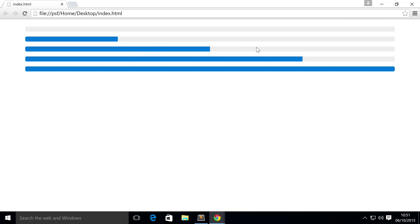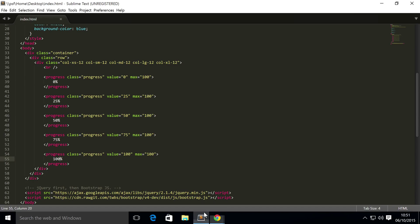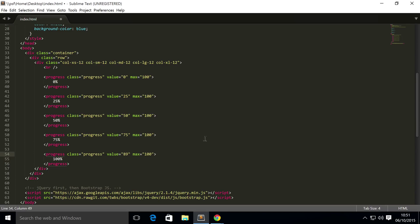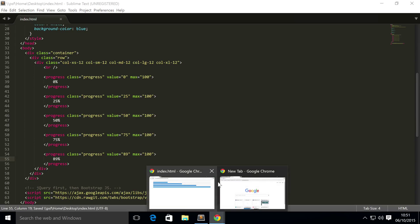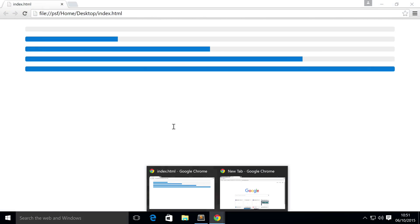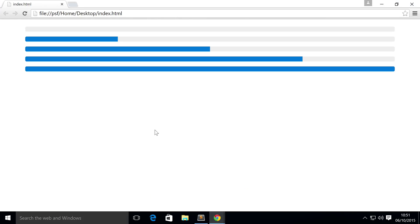It's that simple. So if you were to go back here and just change this to an arbitrary number, something like 89, and we'll update this as well. Save that, if we go back, refresh, there we go, it is now at 89%.